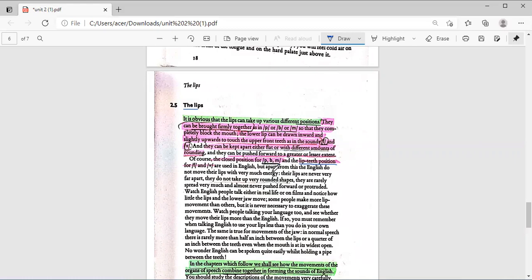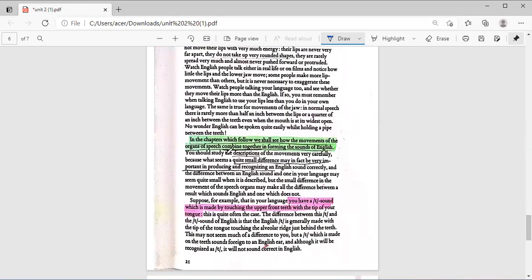Apart from this, the English do not move their lips with very much energy. Native English speakers don't move their lips with much energy. In the chapters which follow, we shall see how the movements of the organs of speech combine together, forming the sounds of English.